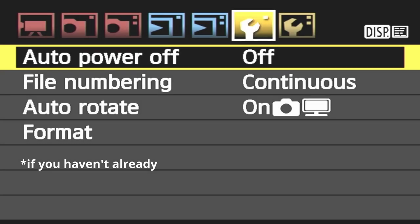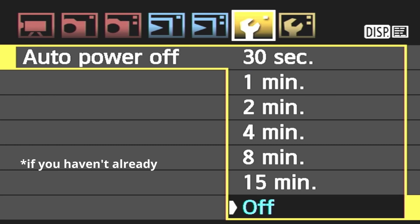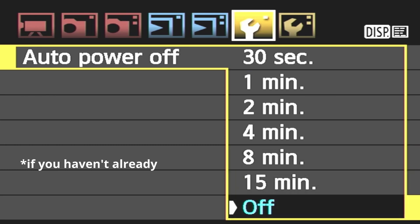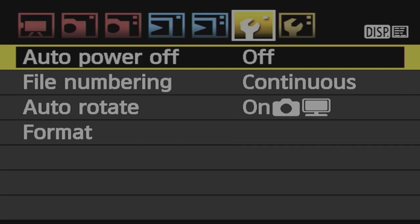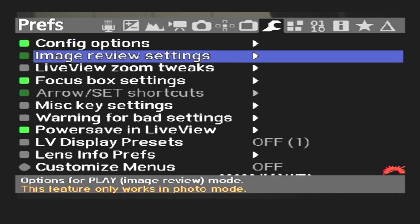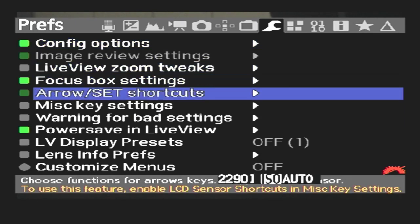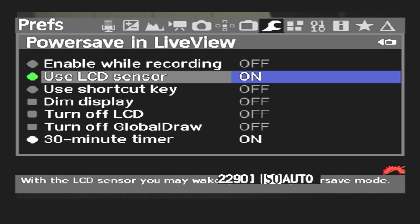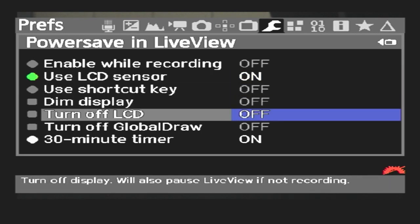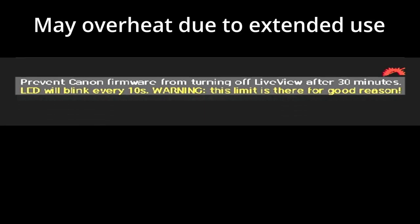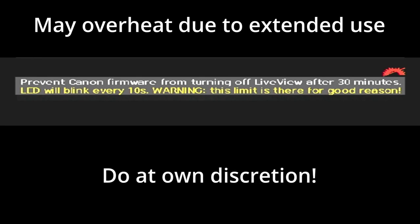First, we want to get a continuous feed in live view. In your native camera options, there's a setting that allows you to set auto power to off, but the live view is natively locked to 30 minutes with the standard firmware. To bypass this, we navigate to the prefs tab, scroll down to power save in live view, and set 30 minute timer to disabled. Underneath, there is a small warning message. This is likely due to potential overheating of the device when being powered on for an extended period. So do this at your own discretion.